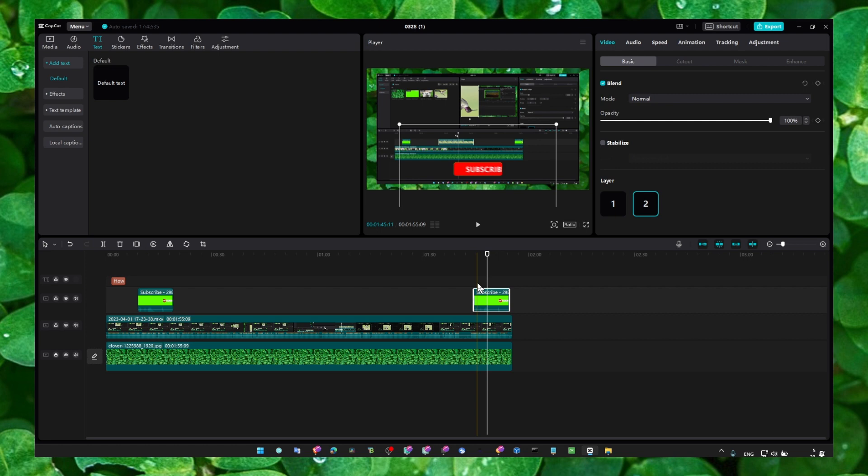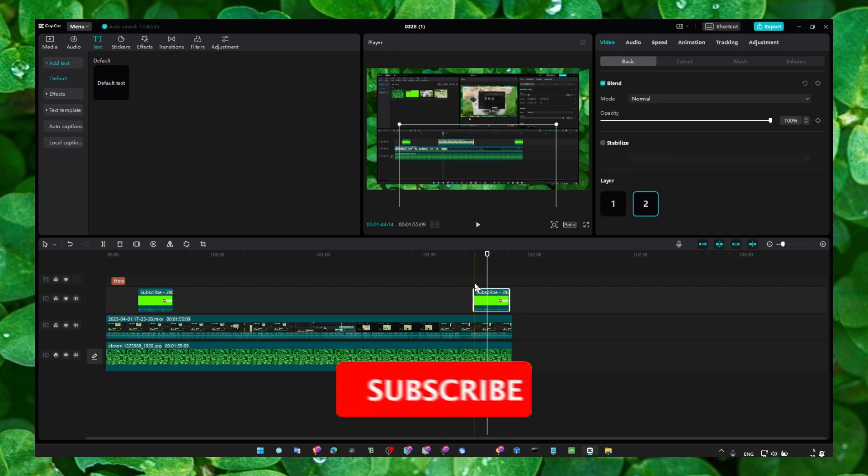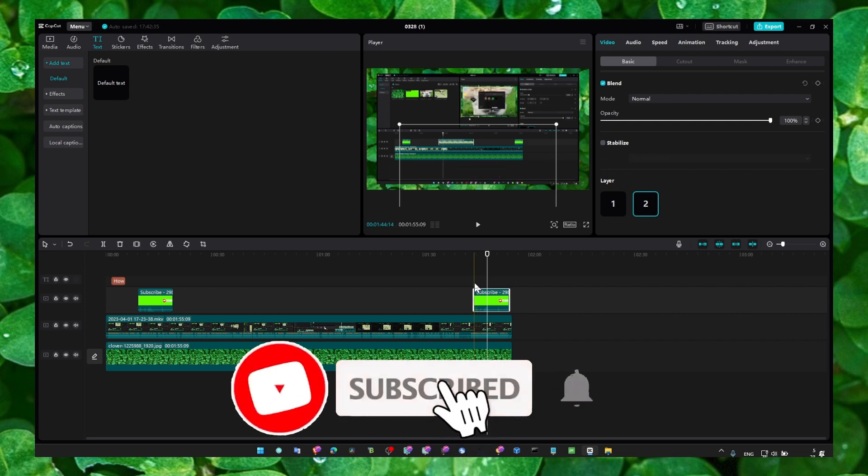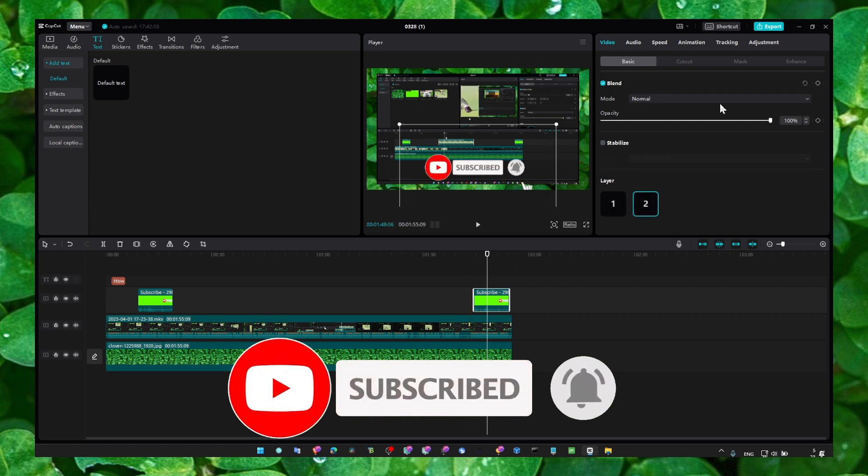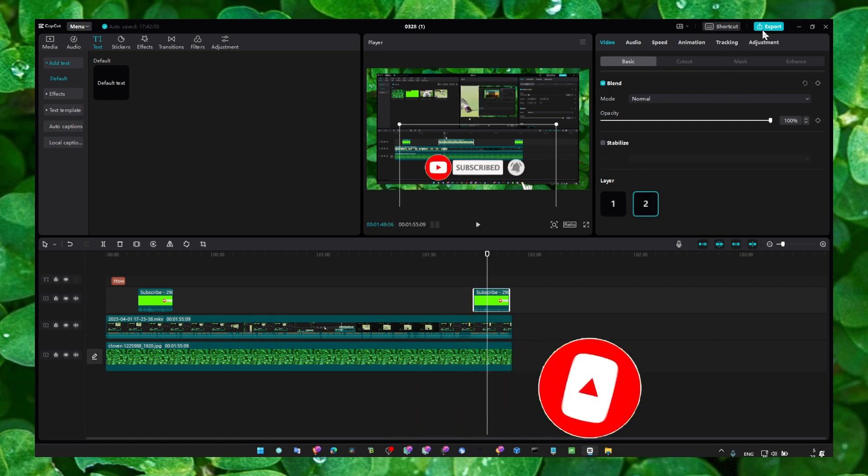So I really hope you learned something. Thank you so much for watching and I hope you're going to have a fantastic day. Also, if you have any questions and suggestions for the next tutorial, please don't hesitate to leave them in the comment section. Thank you so much for watching. Take care.